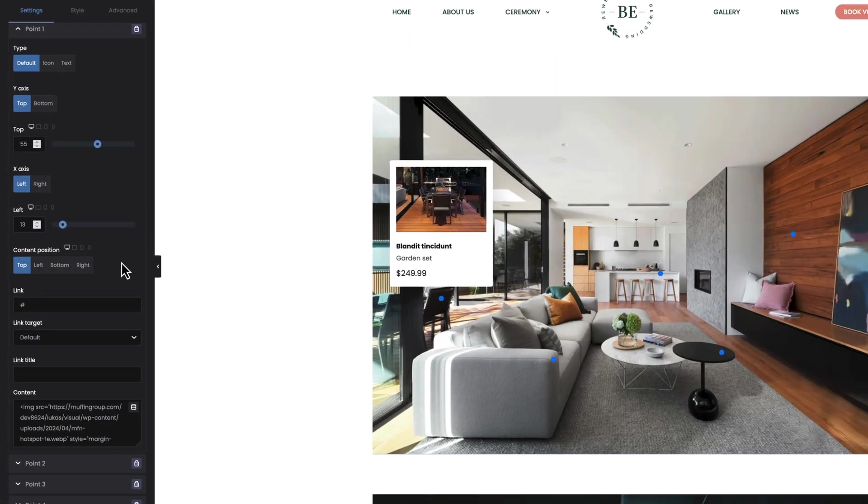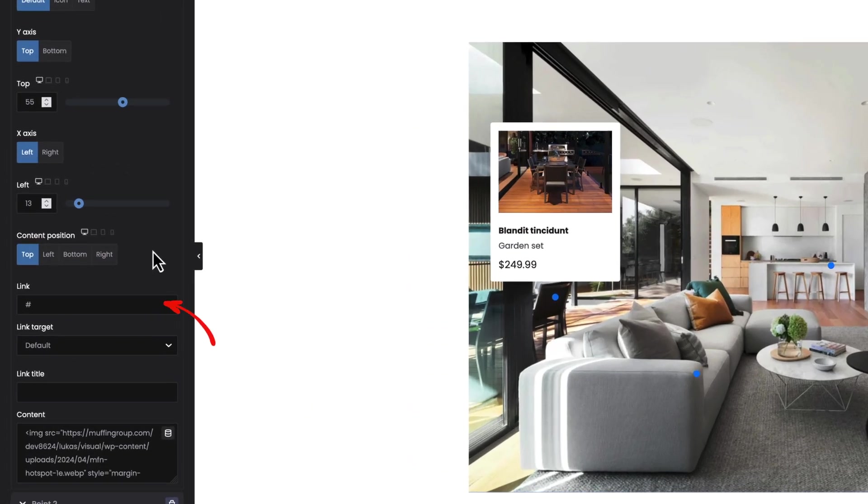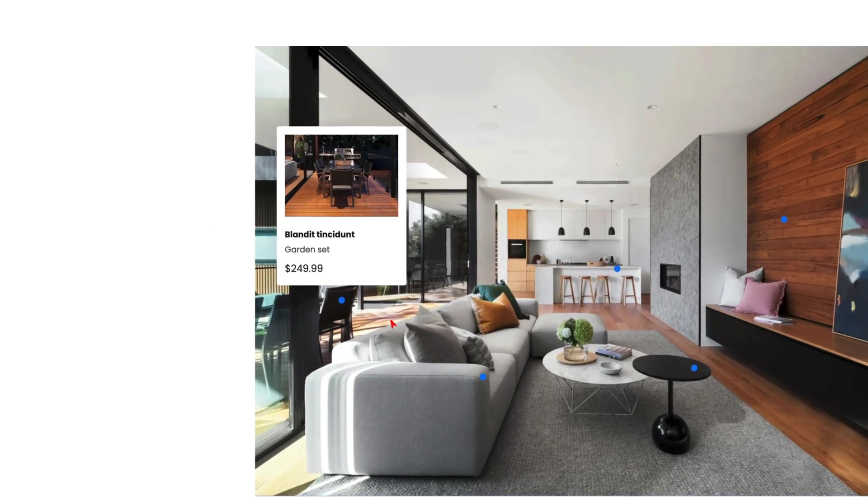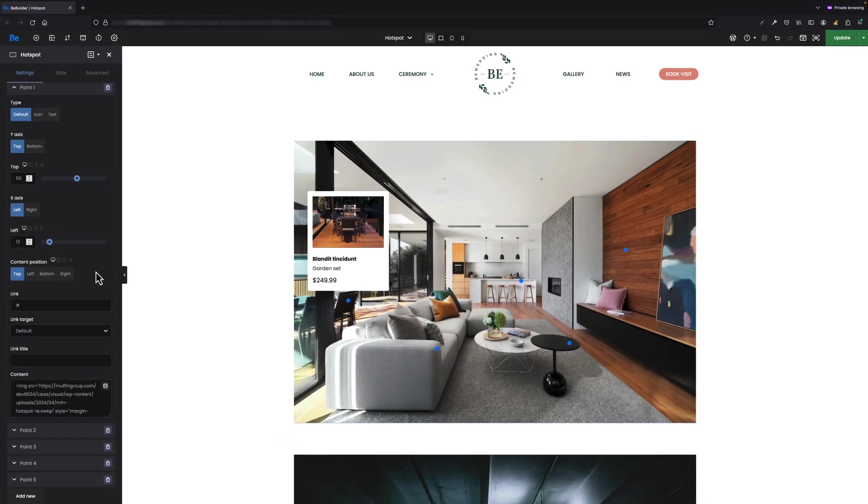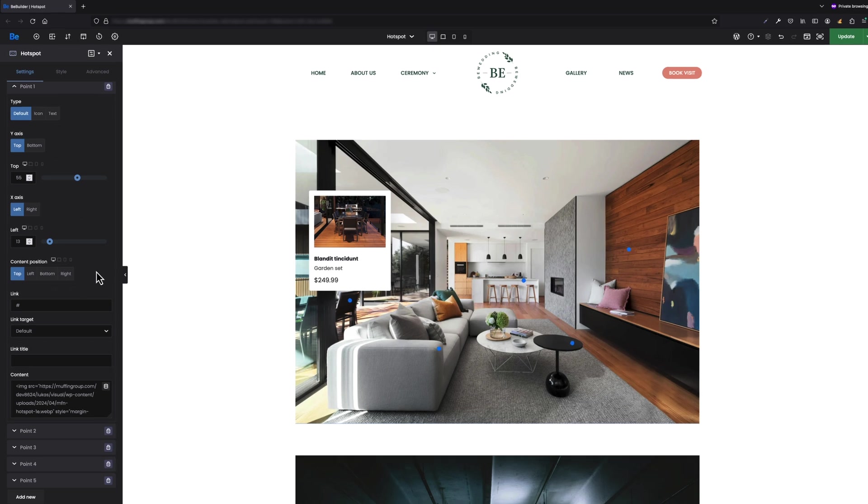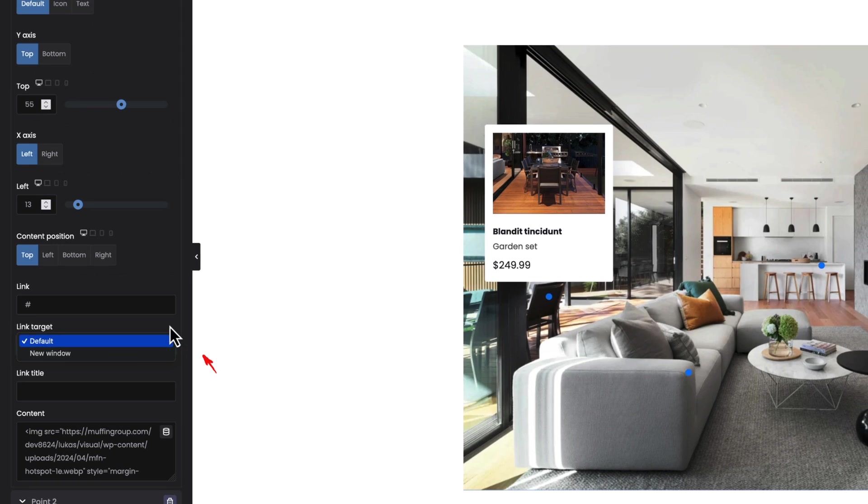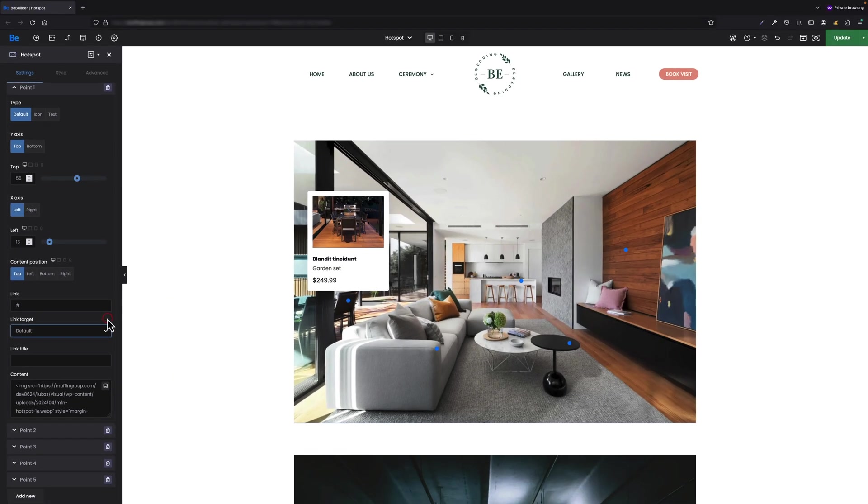The next option is link. Here we can put the link so if you click on the hotspot point itself it will take you to the page you set the link for in this field. Next one is link target where you can choose if you want to open the link in the same window or a new one. Next option is link title.